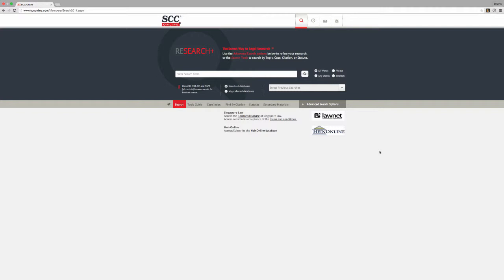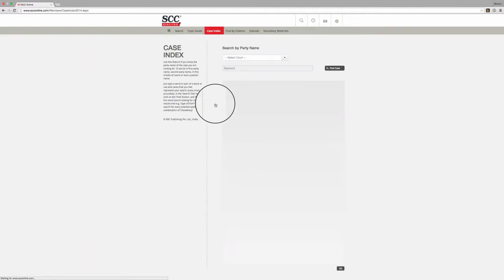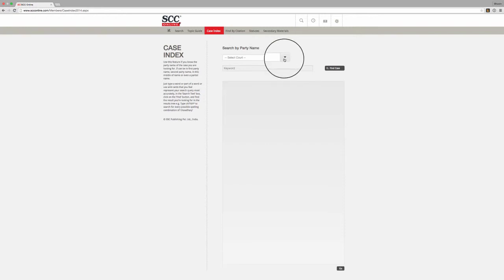You can invoke this function by clicking on the Case Index button beneath the enter search term box on the search page, or from the top toolbar anywhere else in the site. Once you invoke this function, select the particular court that has delivered the judgement you are looking for.